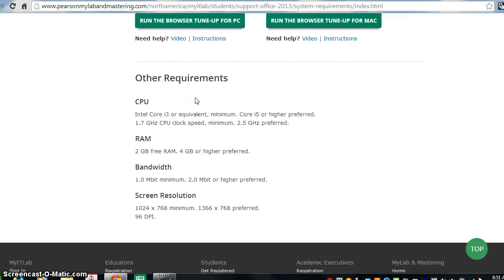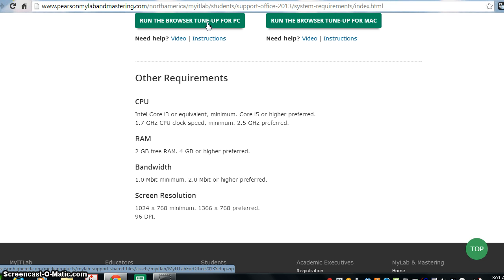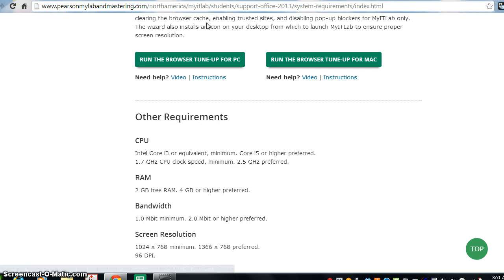These are the other requirements that are required. If you do not run the browser tune-up, if you are running Chrome, you will have a pop-up blocker that will block your quiz that pops up in order for you to take the quiz or the simulation or anything else that MyITLab is running. So, please make sure that you allow Pearson as a trusted site always and then your computer will be set up properly to run the MyITLab software.